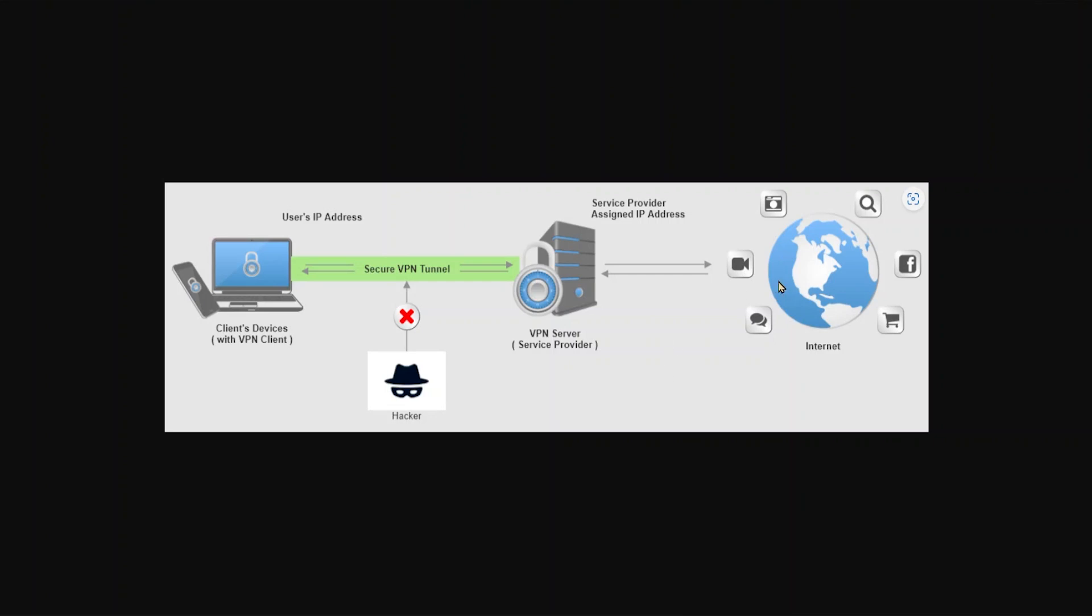So whatever anybody's going to see, whenever you use your remote desktop client, they're only going to see that VPN server, and they won't be able to go backwards to you and get access to your computer or your information.